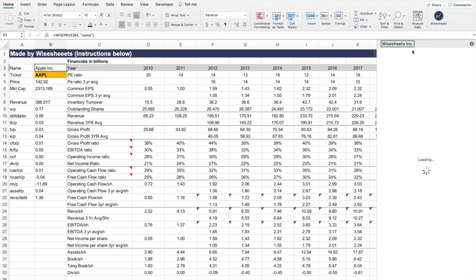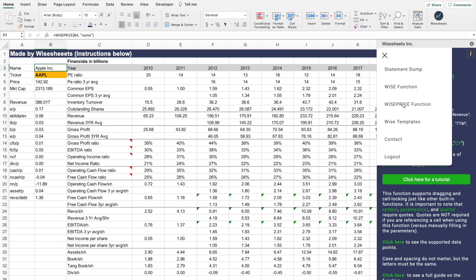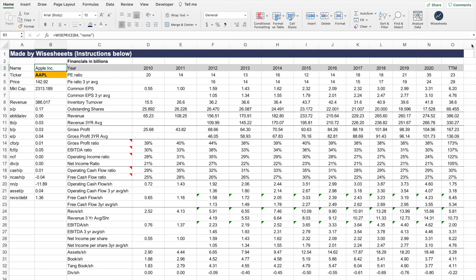But the best part is this: ysheets has custom functions that allow you to get any individual data point you want. So instead of getting all the information at once, you can use these functions to get only the information you're looking for. In this case, this is something that one of the ysheets users built.